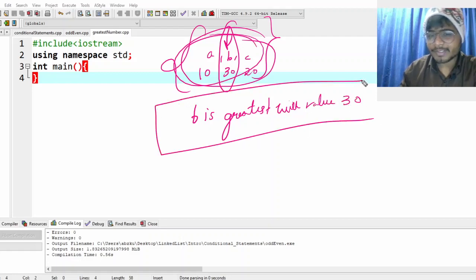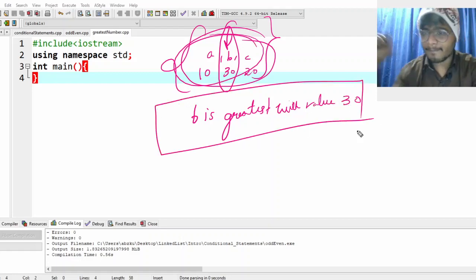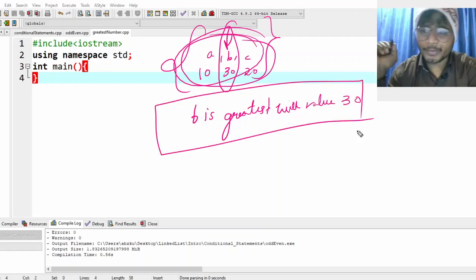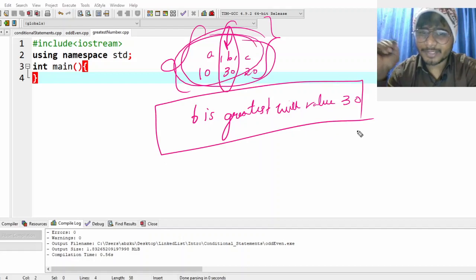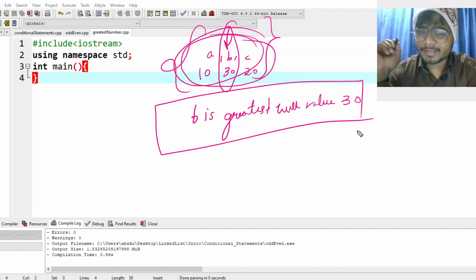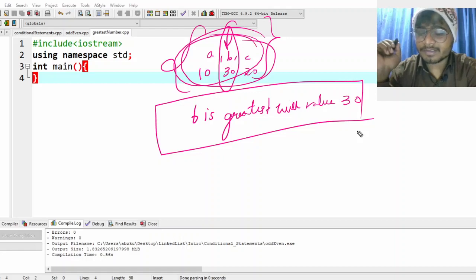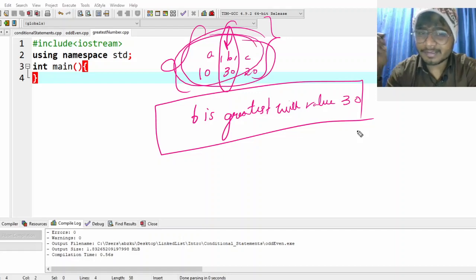How would you do it? It's very simple. You need to use conditional statements, and obviously your conditions need to check things like 'a is greater than b', 'b is greater than c', and so on. Let me give you an idea.